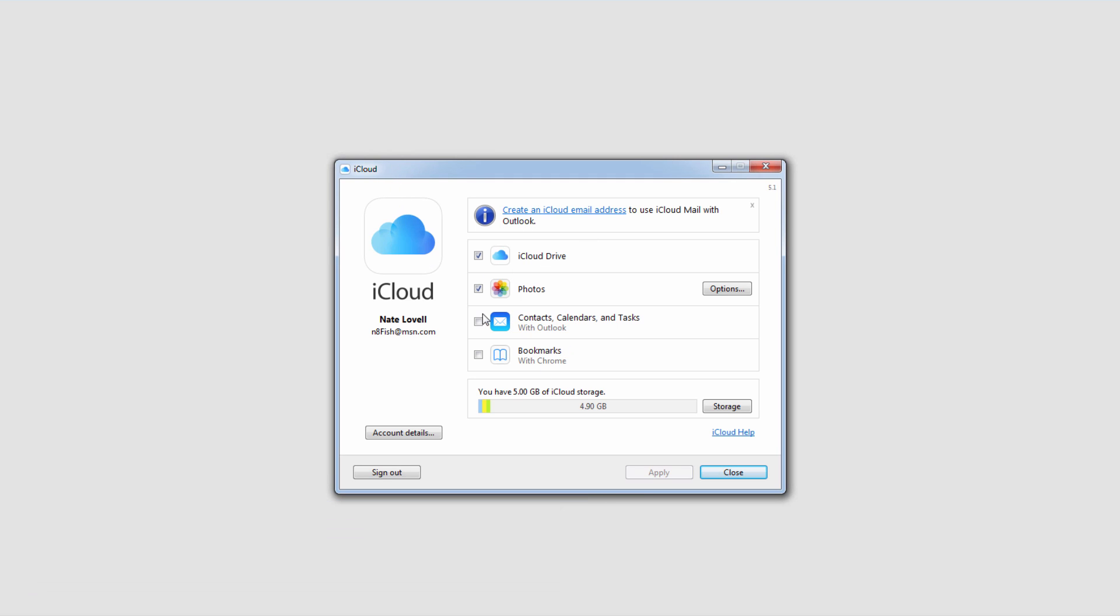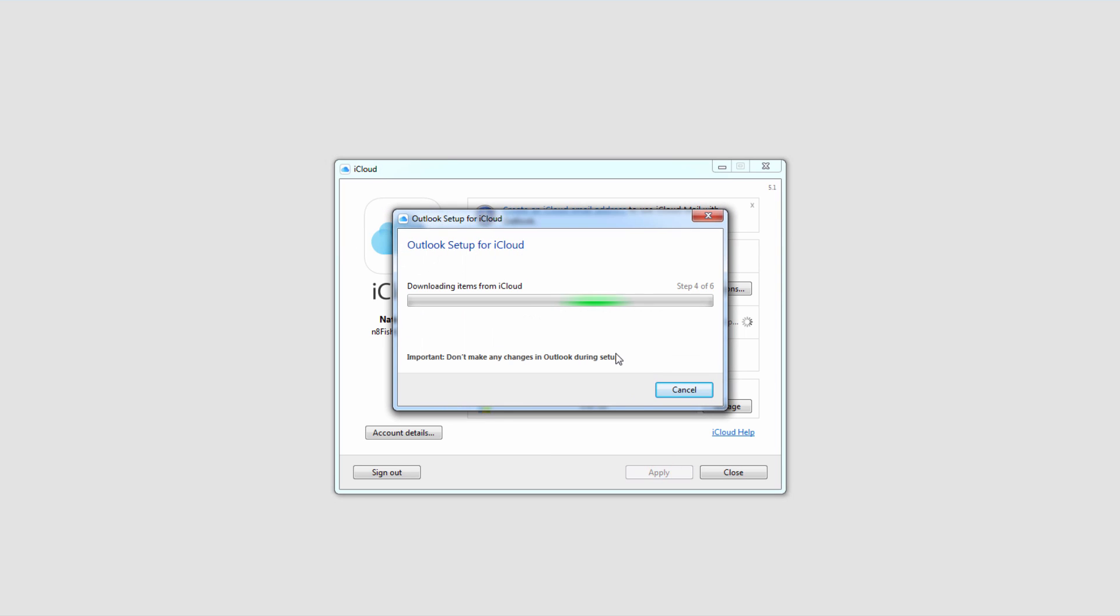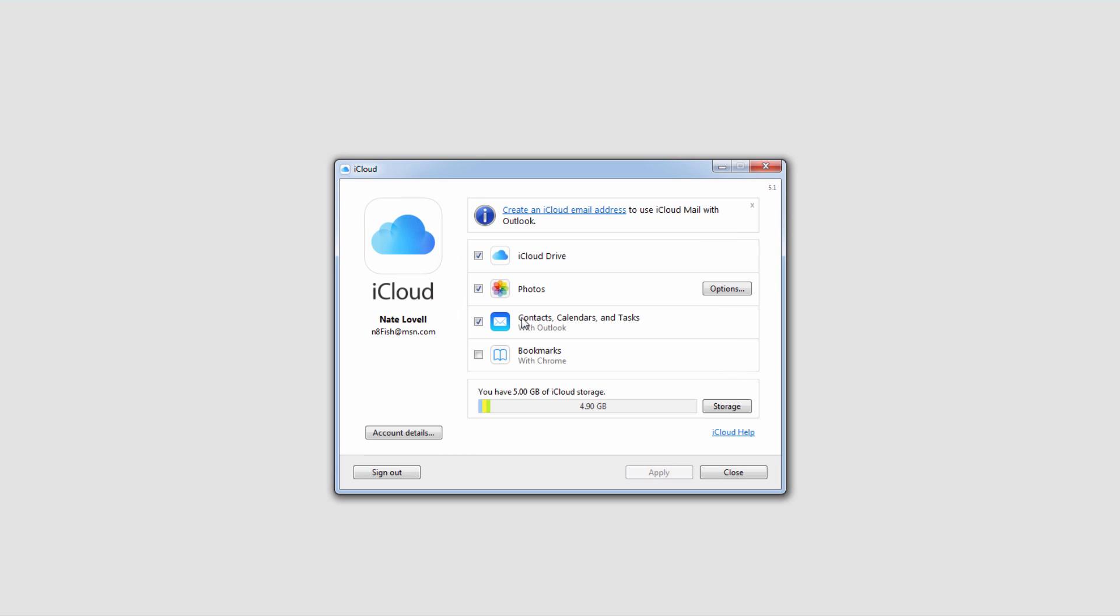something like this should come up. To do this, all you have to do is click this checkbox that says contacts, calendars, and tasks with Outlook and click on apply, and then it will set things up for you.